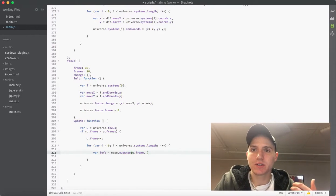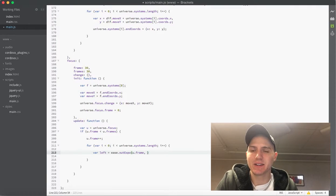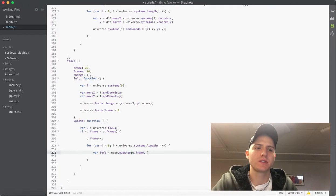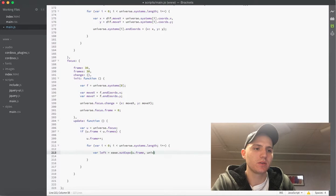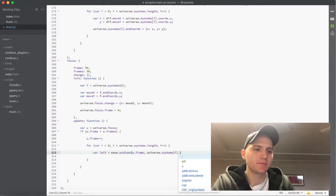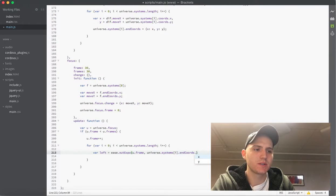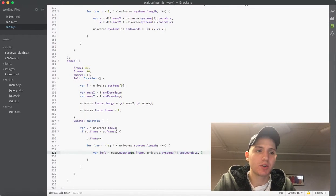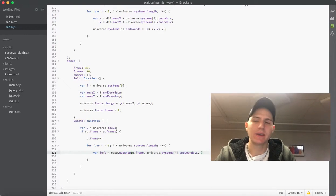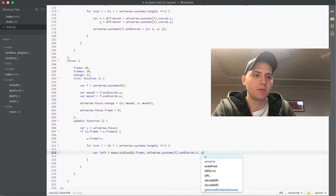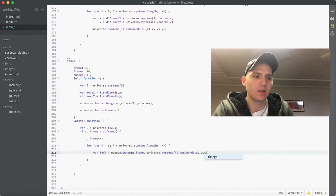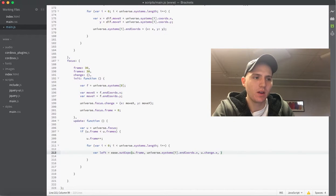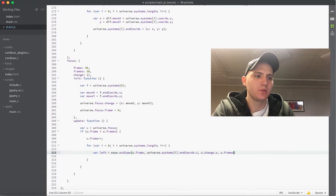So that'll save us some time because we don't have to keep writing that long thing out there. So now we can just do u dot frame and then what we want to do is from the left position, where it starts from is obviously where the system ended when you let go of the screen because that's where it currently is on the screen. So what we want to do is say the universe dot systems at the index dot end chords dot x, and that would be where our animation starting from. And then obviously our ending animation is our change so the ending animation in this case would actually be u dot change dot x.